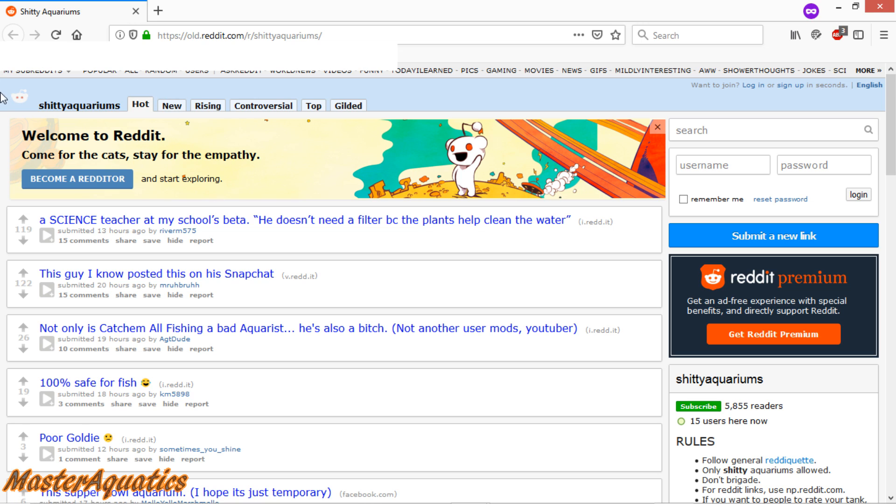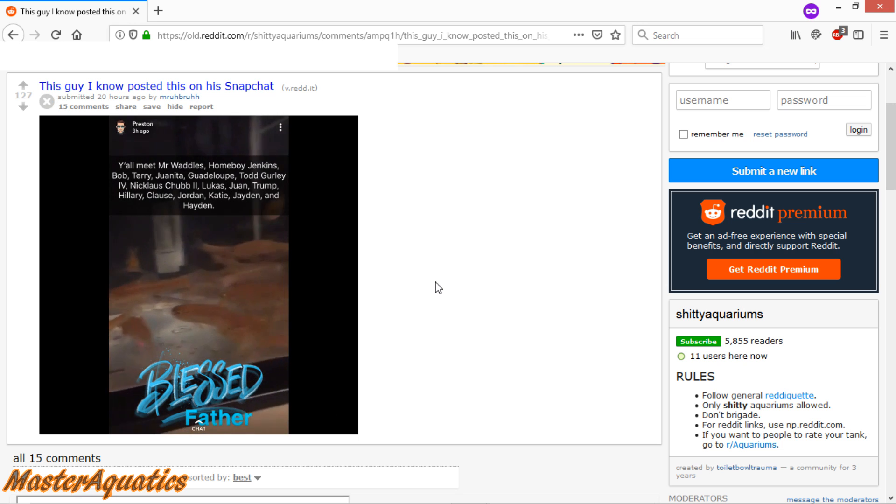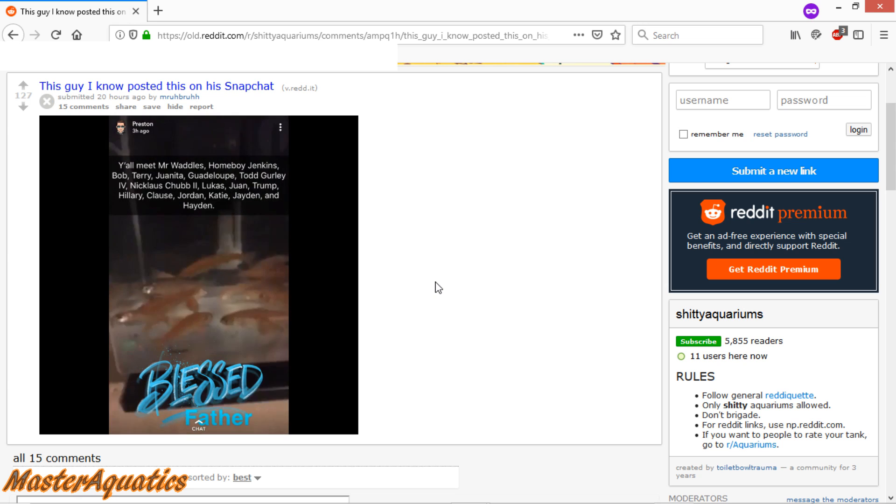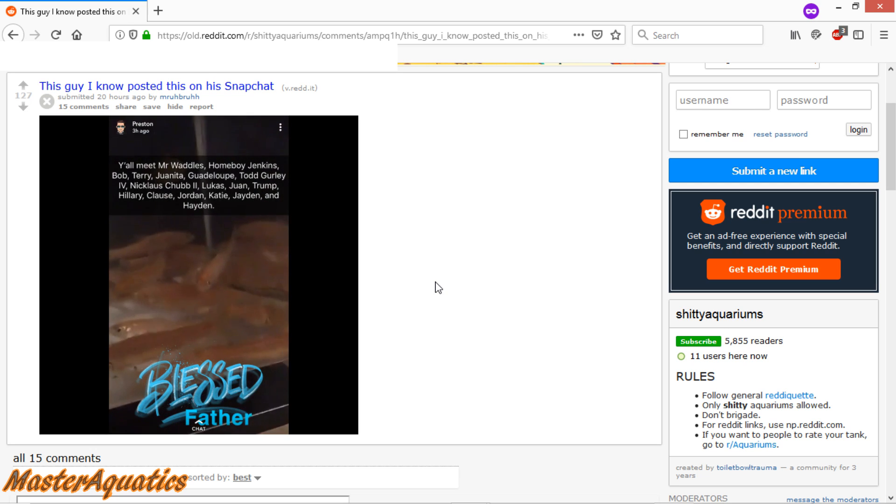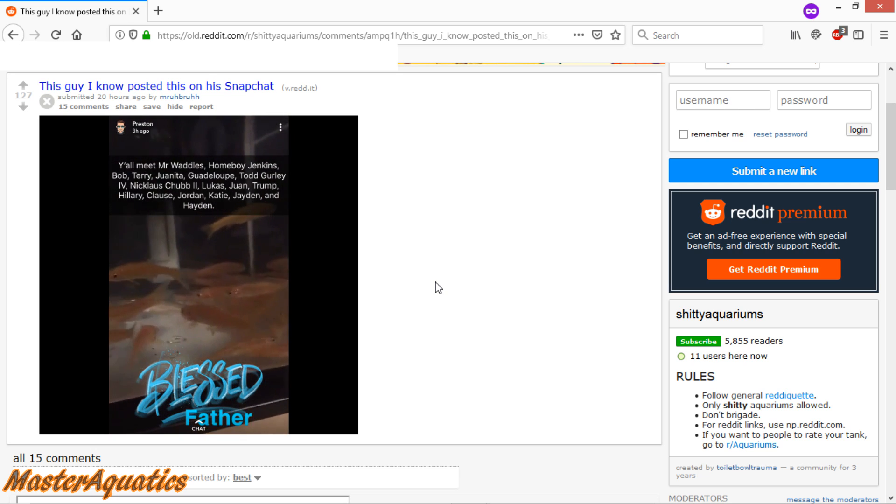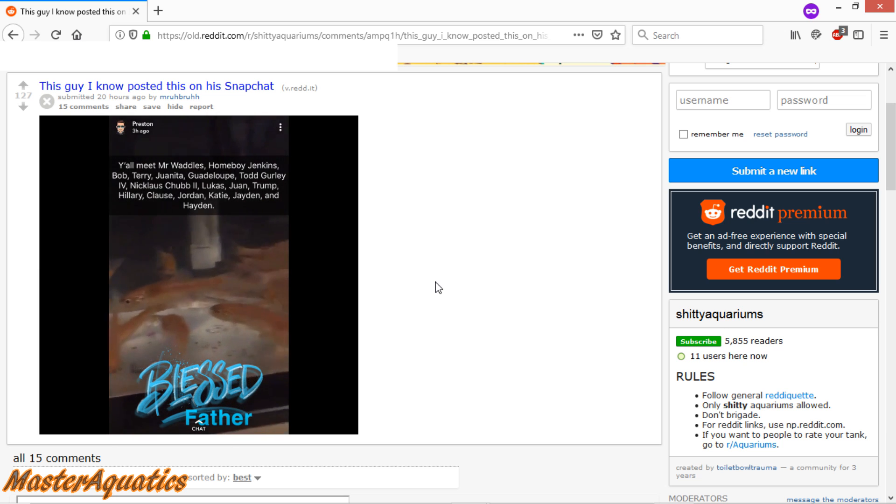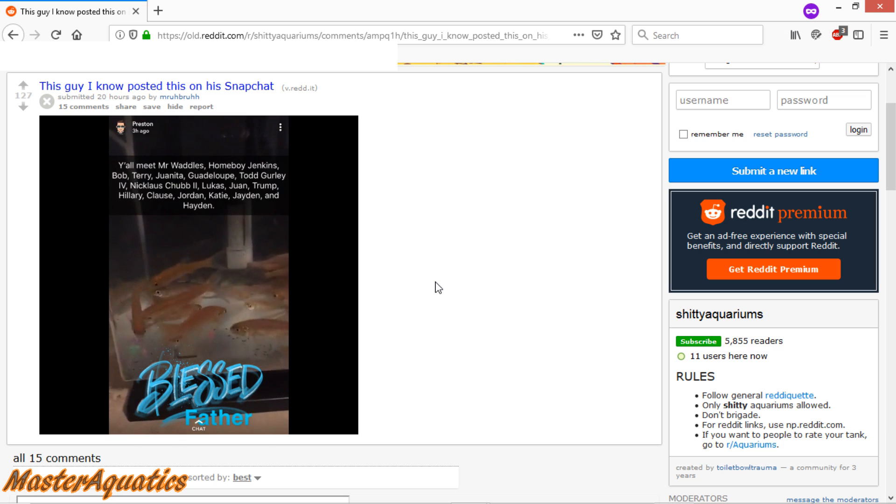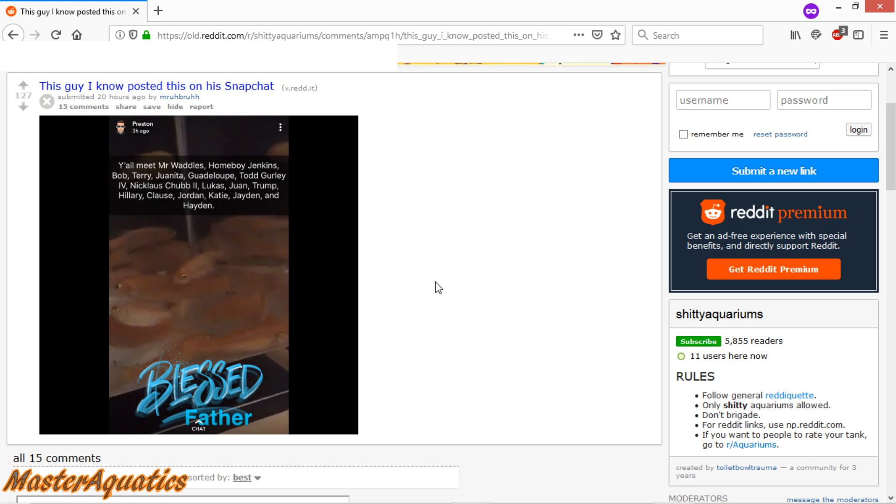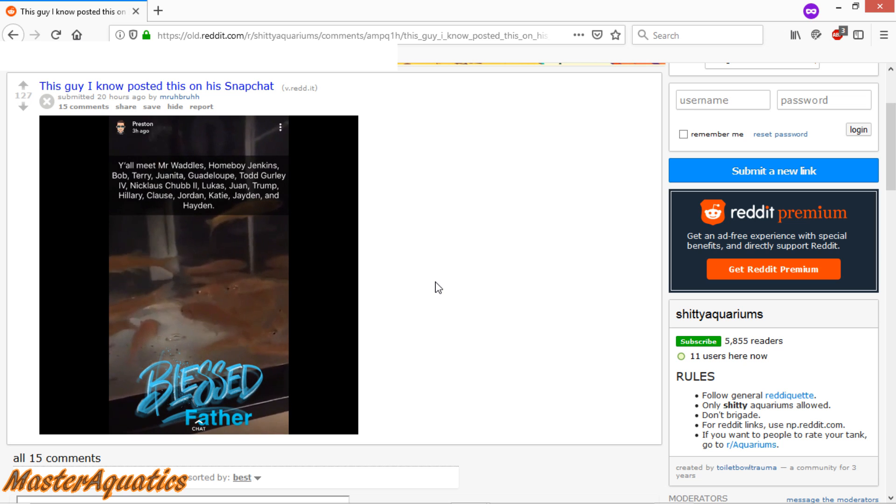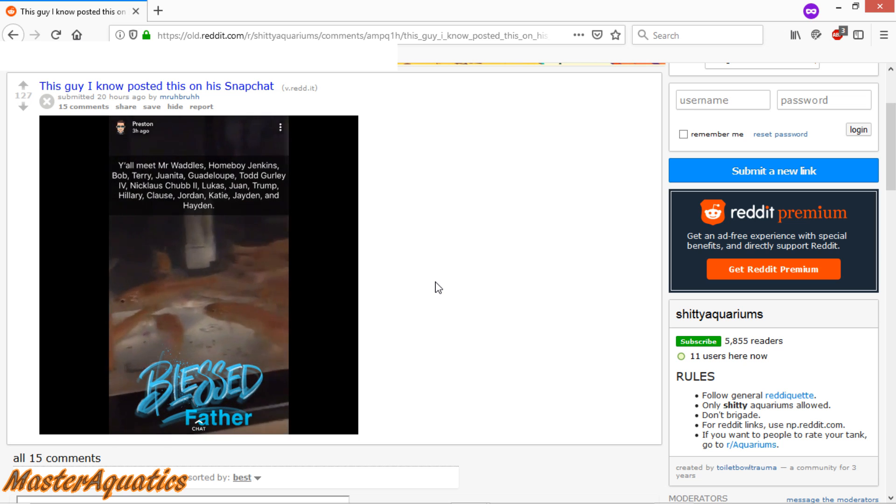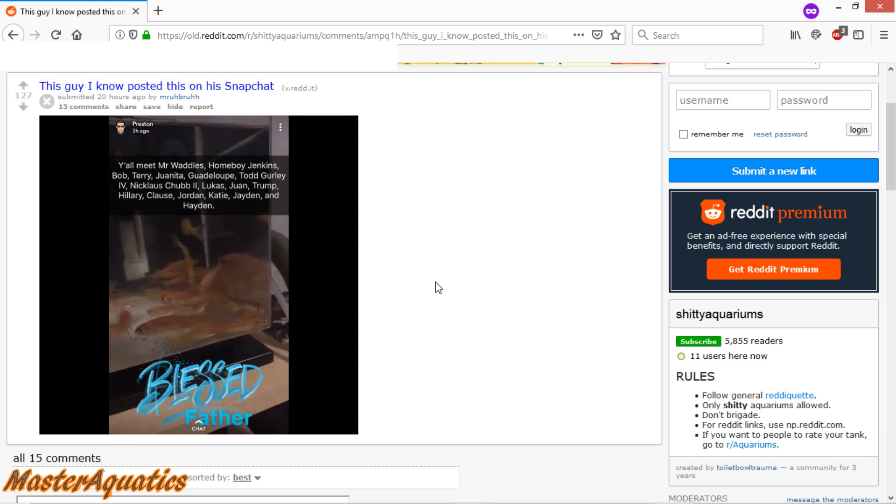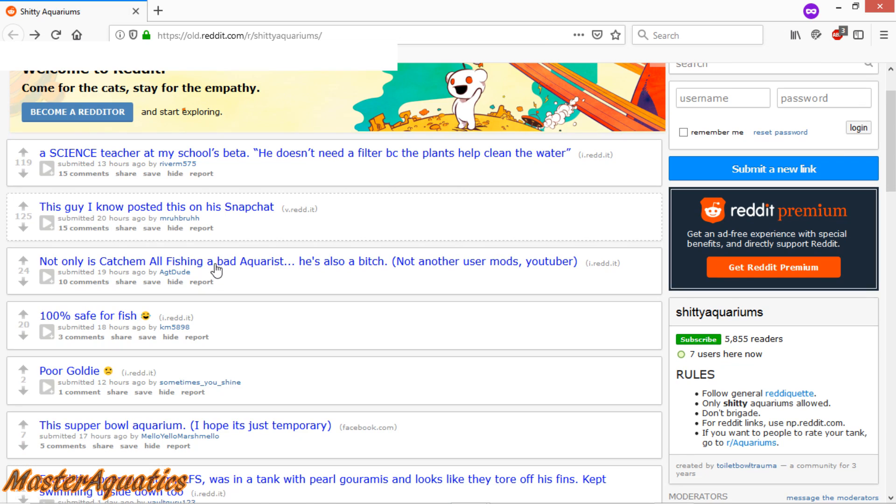Alright, so this one here says, this guy I know posted this on his Snapchat. So yeah, it looks like we got a bunch of rosy red minnows in a very small tank. Doesn't seem like they are doing too bad, but something tells me that in the long run, they are going to die. Rosy red minnows are really sensitive, and they're usually bred in harsh conditions, so they're already off to a bad start. Them being in that aquarium like that, that small, doesn't look like they are going to last too long. But maybe he has them in there for feeders. We don't know. All I know is that they are in an incredibly small aquarium.